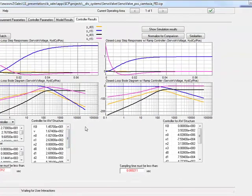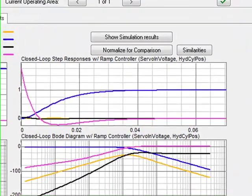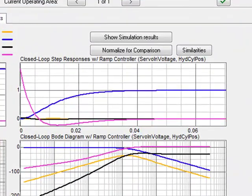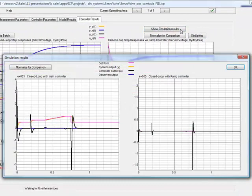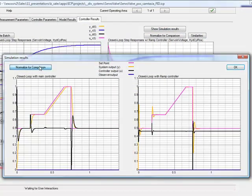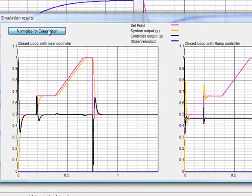The following simulation shows how the calculated controllers perform to a predefined setpoint profile. On the left side, you can see the closed-loop behavior of the main controller. Step signals are realized with high precision, but ramp signals still with a tracking error.